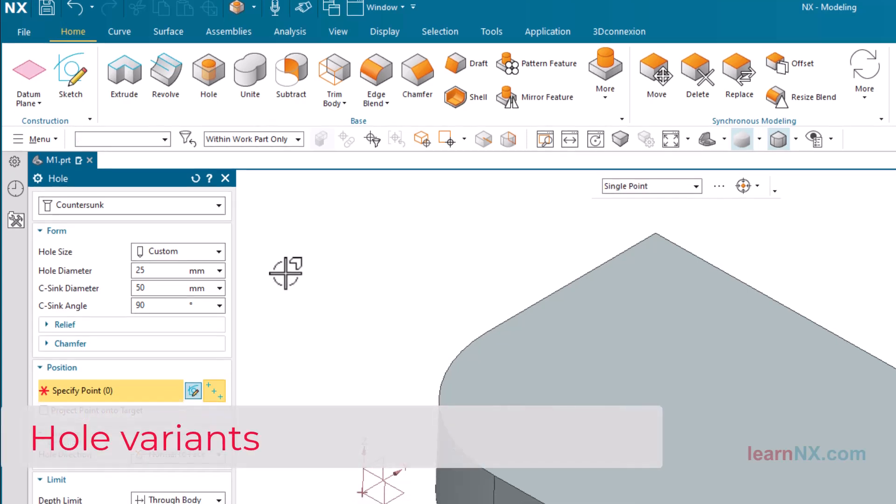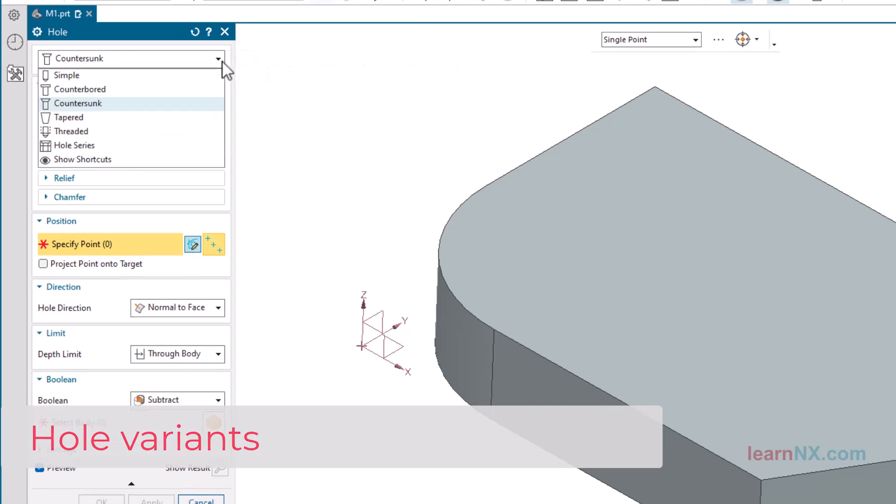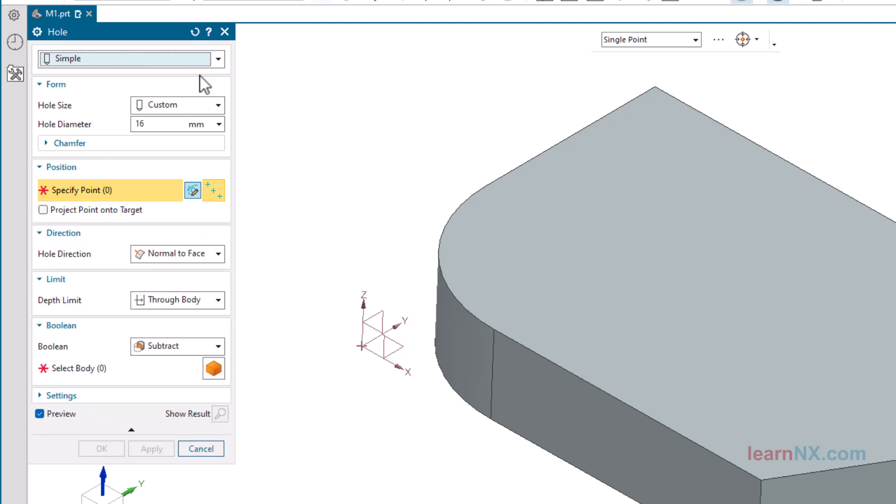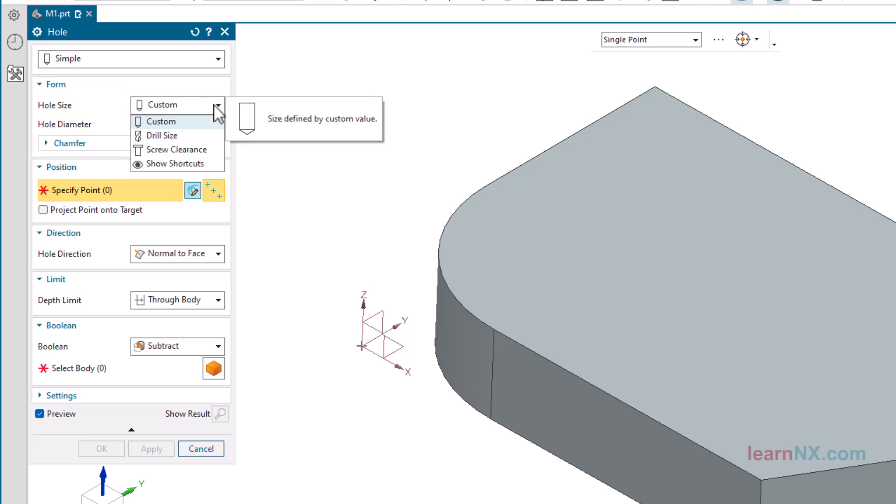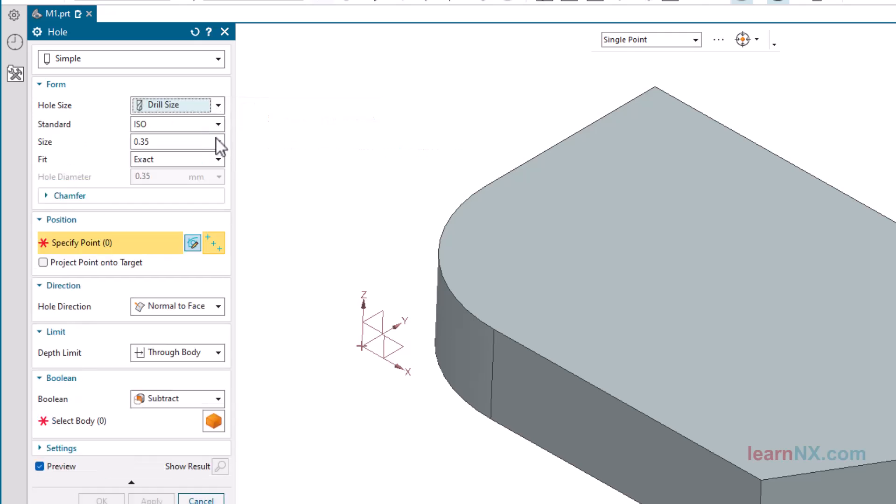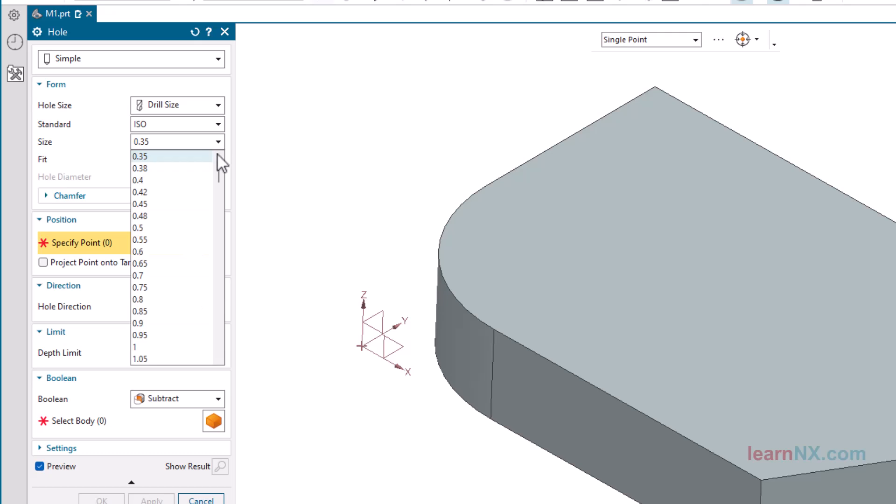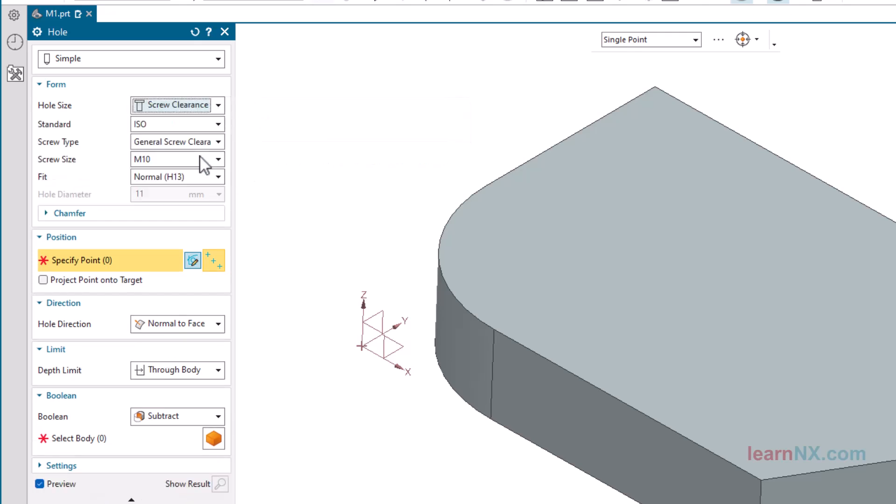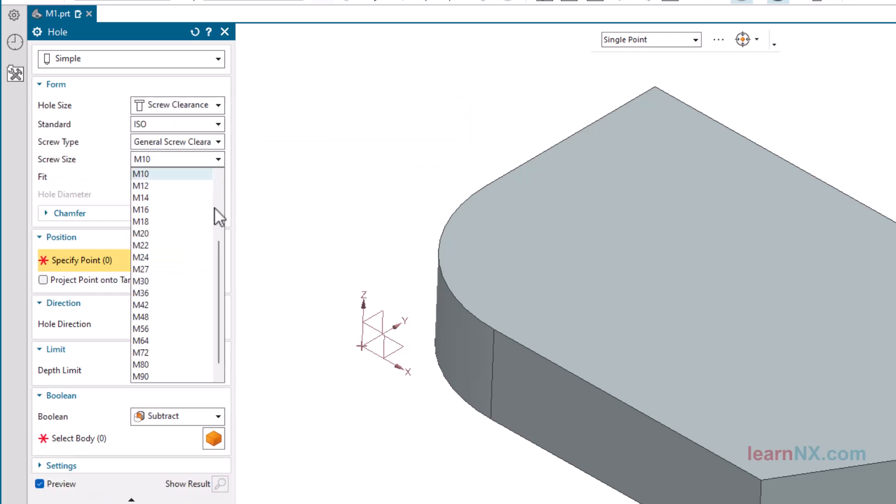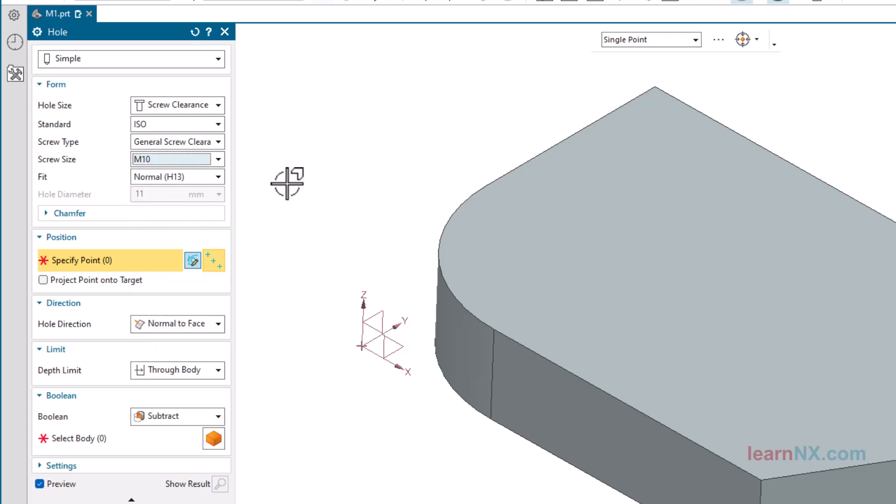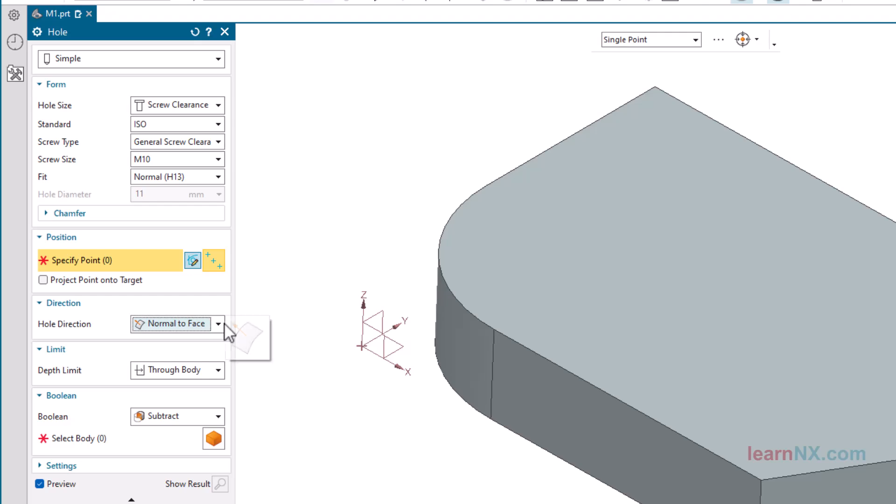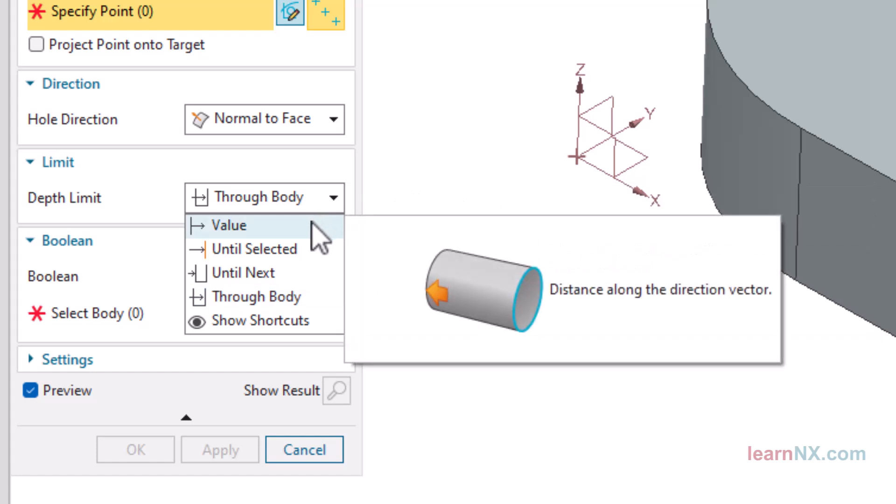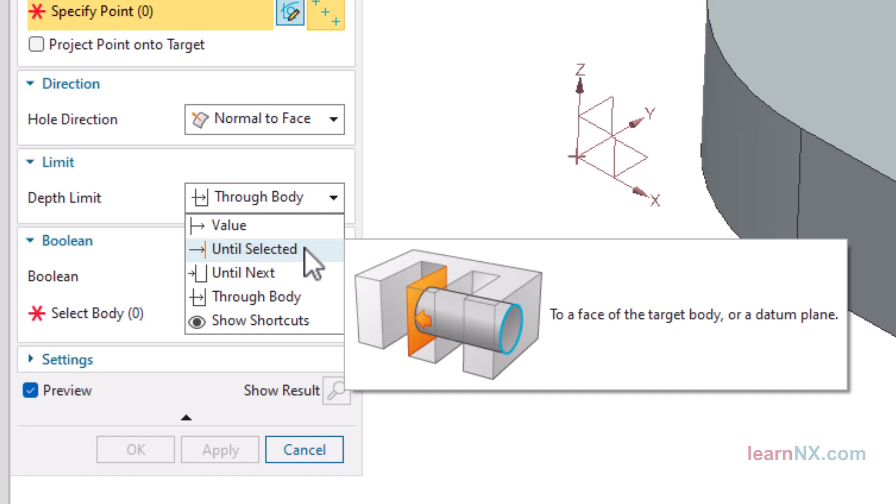Hole Variance. A hole without a counter-bore or a counter-sink is created with the hole type simple. The diameter can only be specified individually by using the setting custom. The other two types of holes create table-based hole sizes. Drill size is used to create standardized hole diameters. And screw clearance is used to create holes whose sizes are adapted to the selected screw size. The hole direction is usually normal to the selected surface.